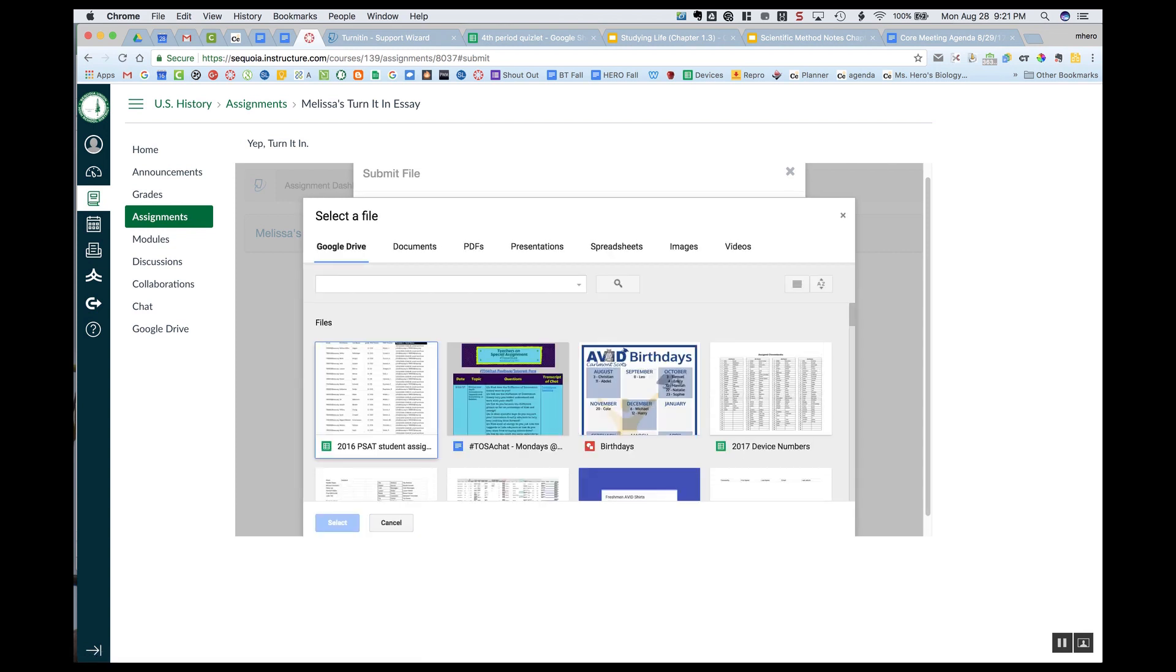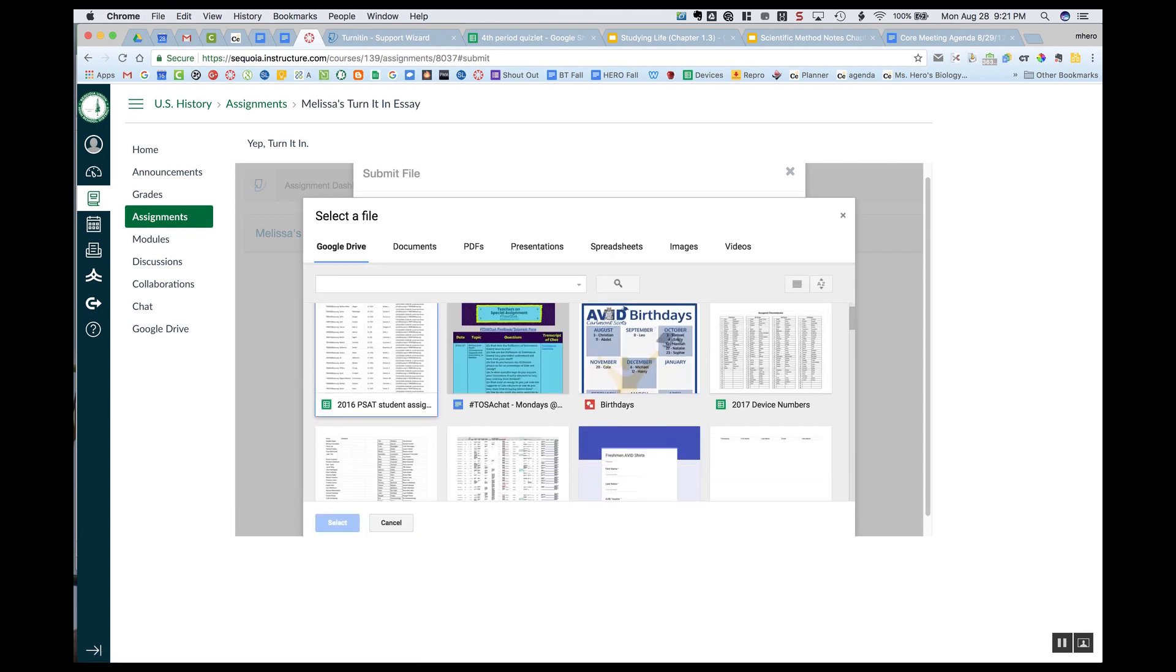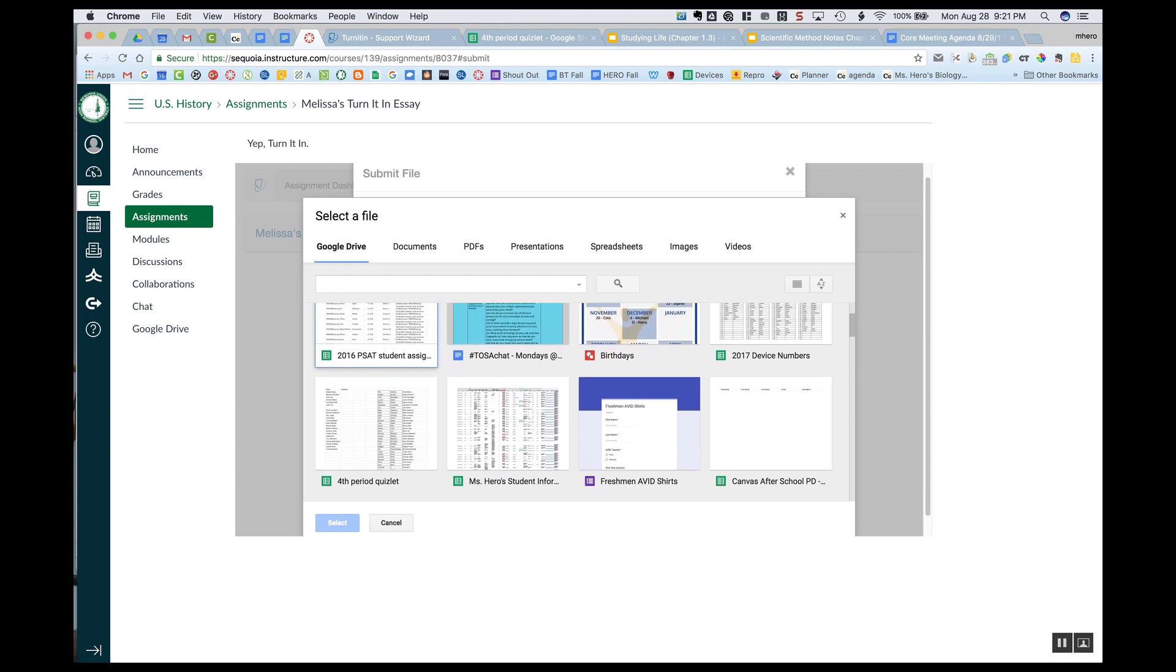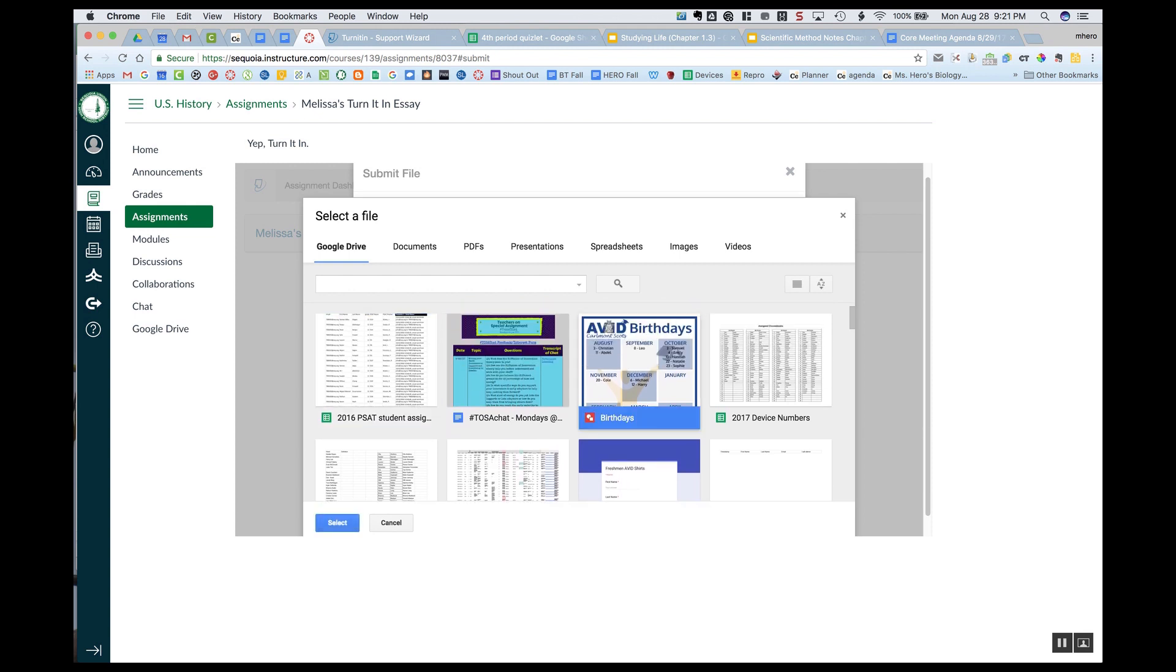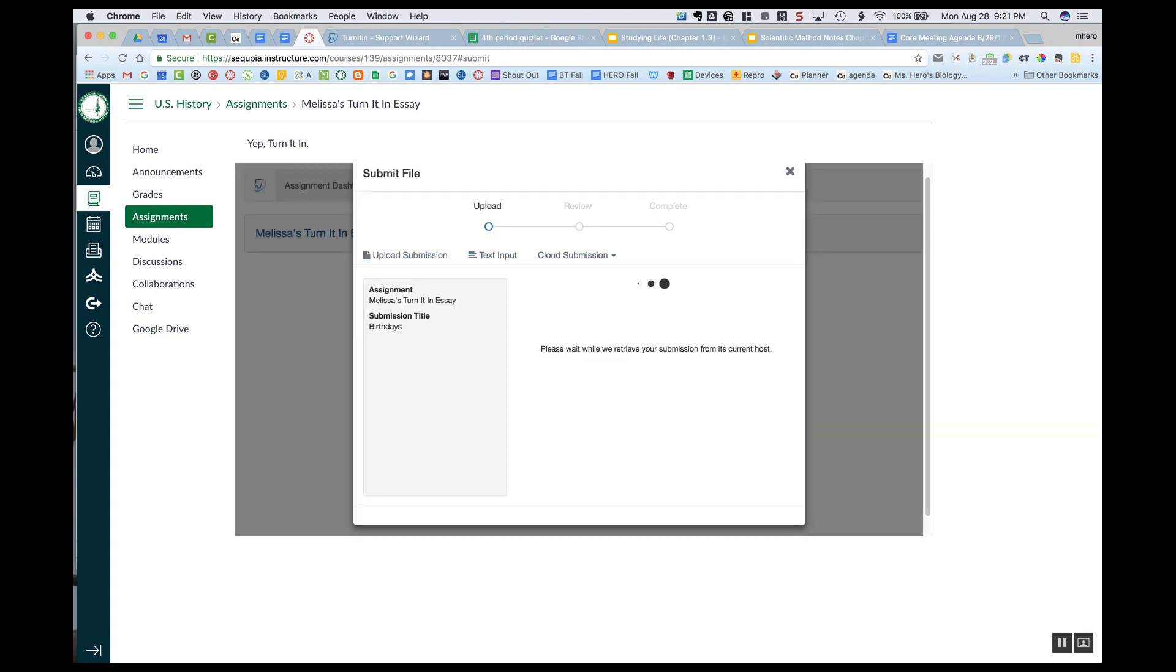And then I can find a document that's in my Google Drive that I want to submit. So I'm just going to choose this birthday one and select.